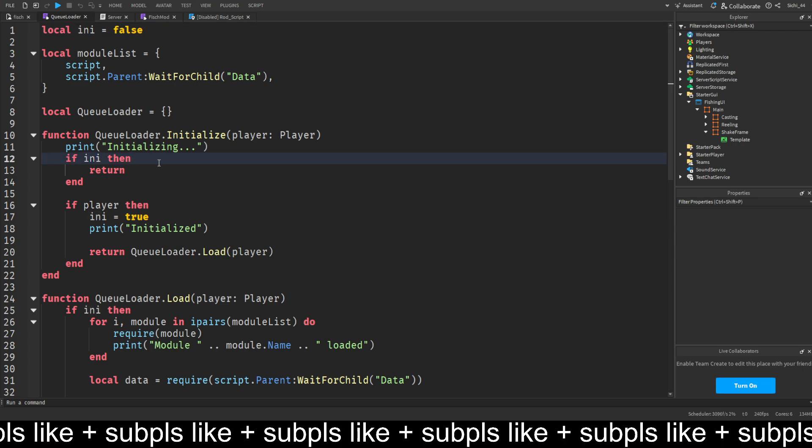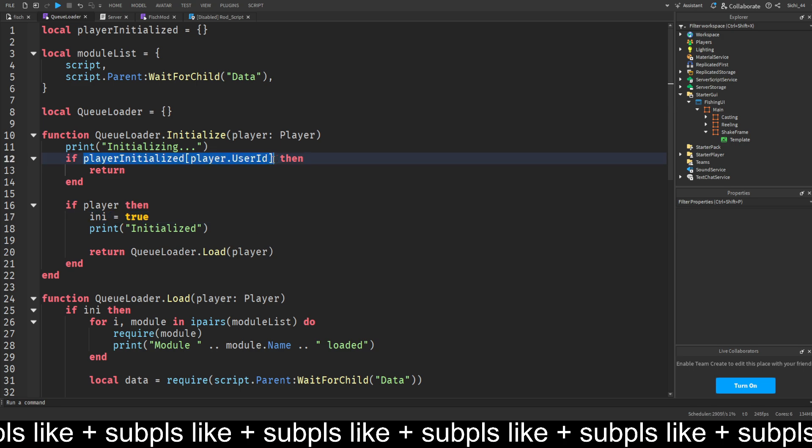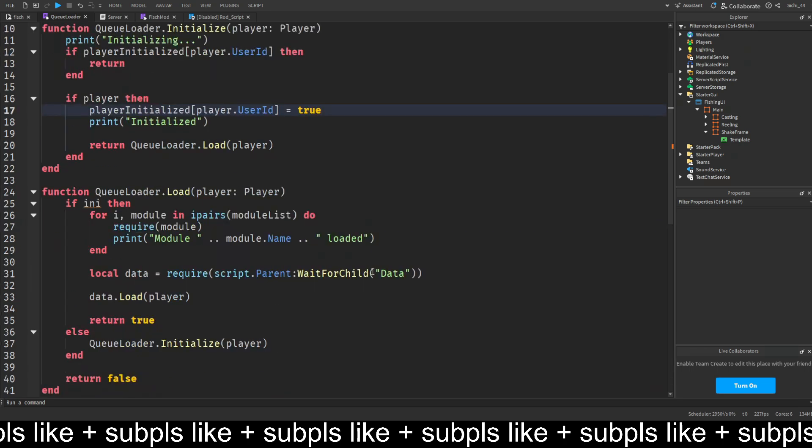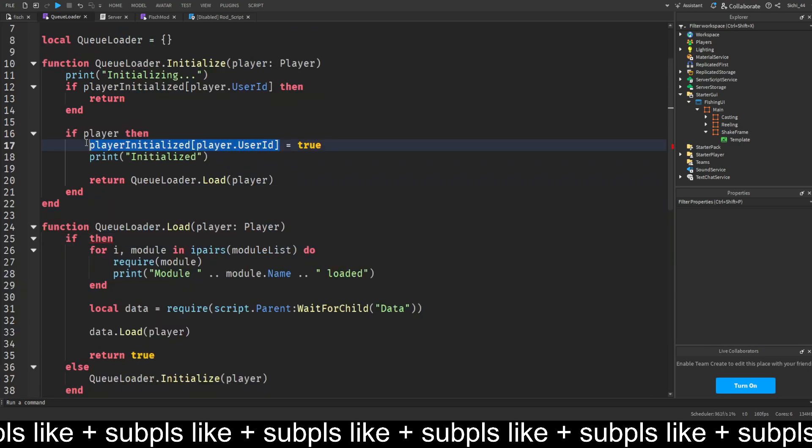What we want to do is change initialized to player initialized and set it to a table. Then we add the initialized players in there. We configure this by indexing by the player.userid, then return. We paste it here and set this to true. That's pretty much everything we have to fix, and now it's fixed.